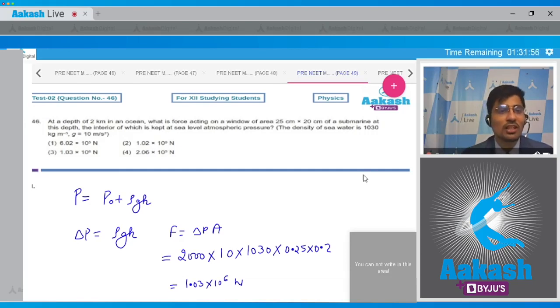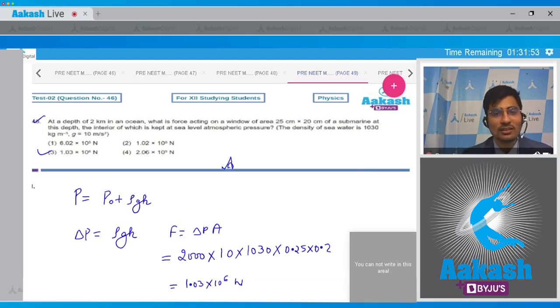Hence the correct answer for this question is option number 3.